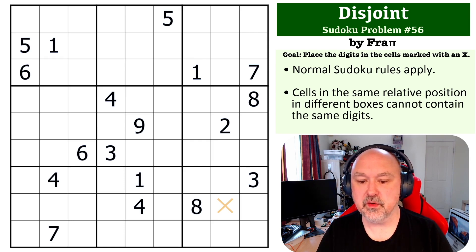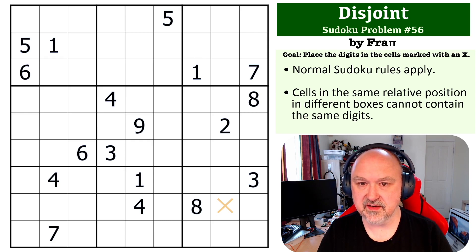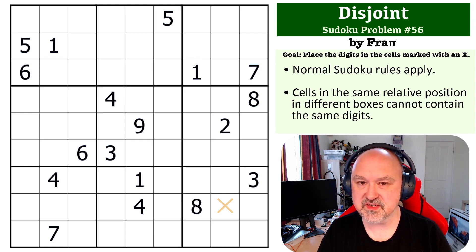What I'll do is pause for a few seconds so you can try this one out, and then I'll be back to explain how this one works.